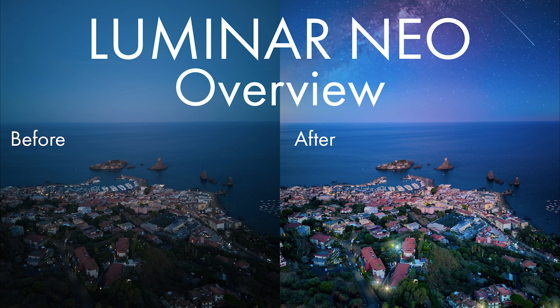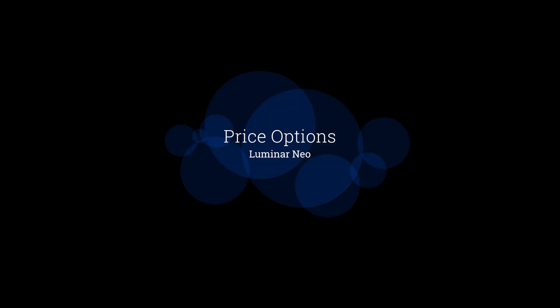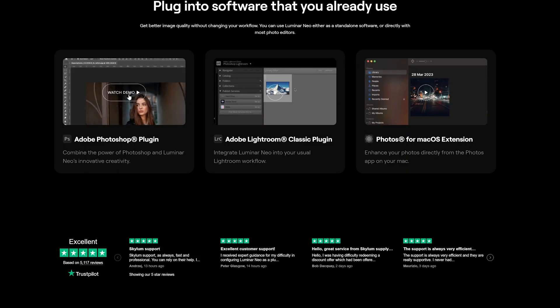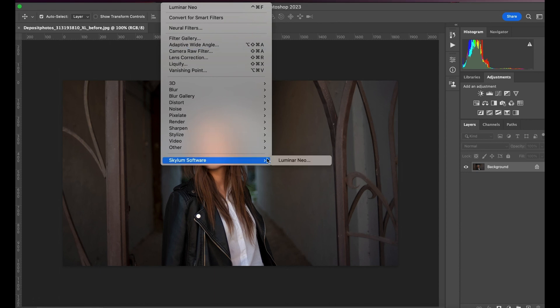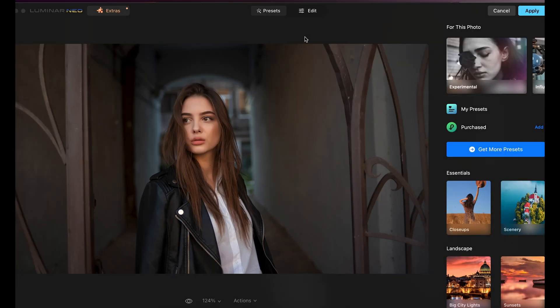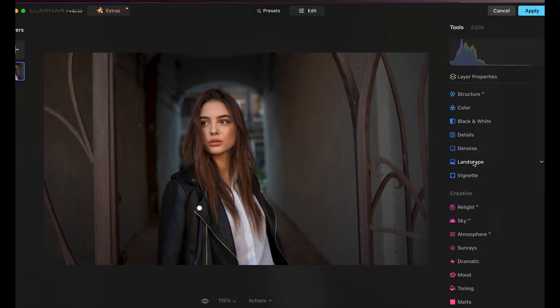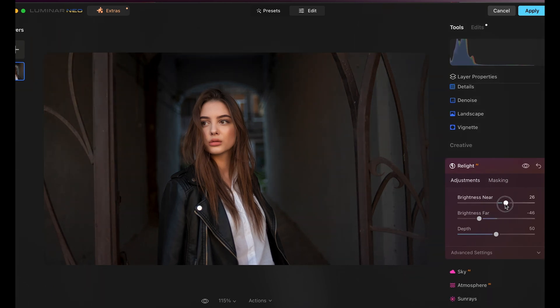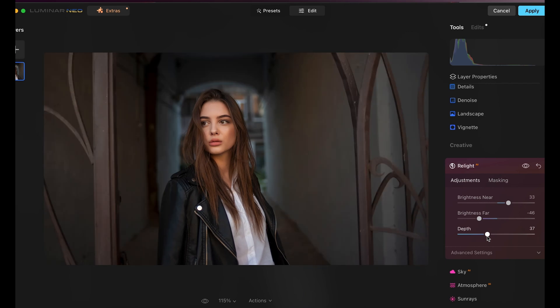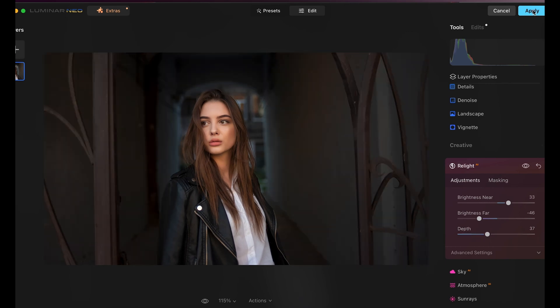You will find a link at the end of this video and in the description. Many users were asking for an alternative to the monthly subscription plan of Lightroom and Photoshop. Luminar Neo offers several pricing options, including a choice between a perpetual license or a subscription plan. It can be used as a standalone program or as a plugin for Lightroom and Photoshop.